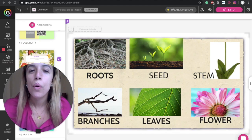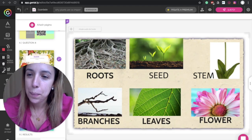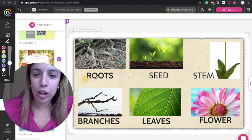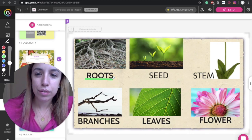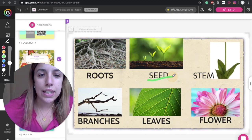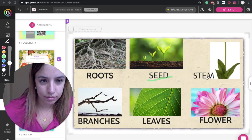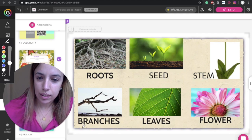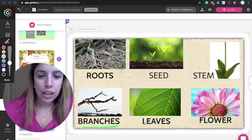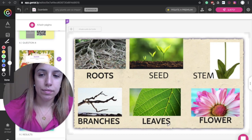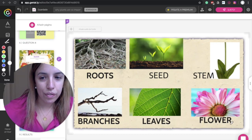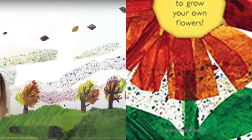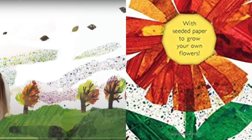First of all, we are going to reveal the parts of a plant. As you can see here, we've got the roots, the seed, the stem, the branches, leaves, and the flower. Okay, is it all, kids?